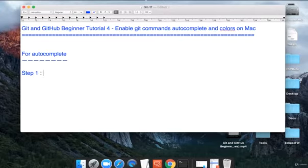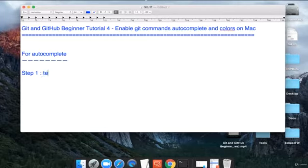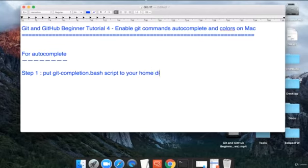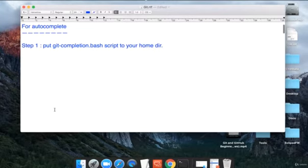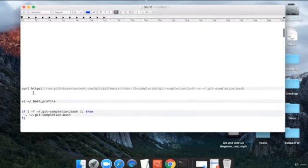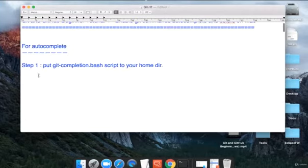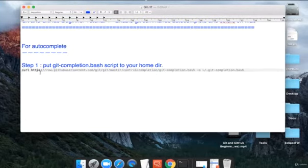For autocomplete, step one will be you have to put git-completion.bash script to your home directory. To do that, this is the direct command that you can use. What it is doing is taking this git completion bash script from this particular URL and putting it into our home directory.